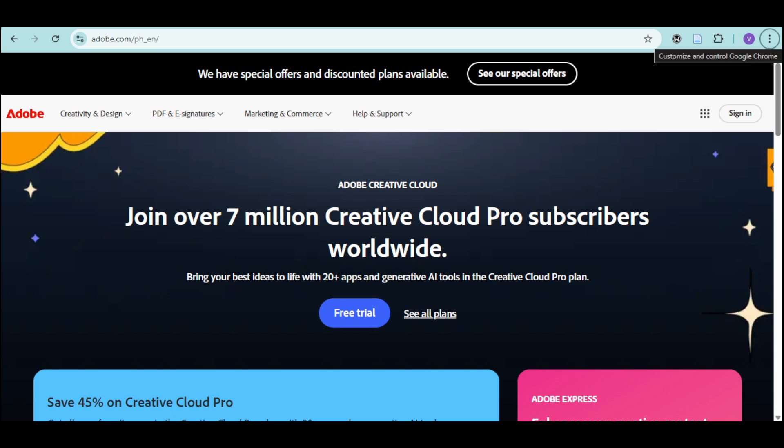So the very first thing you need to do is go to the official Adobe website right here, adobe.com on your browser. If you don't have an account yet, just click on sign up at the top right and create one.